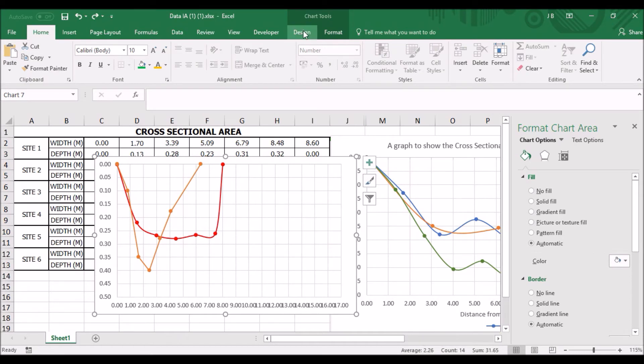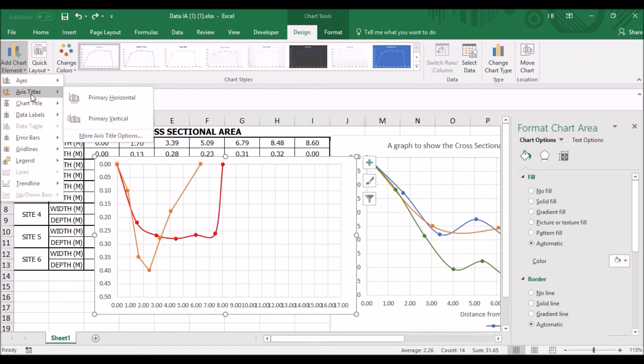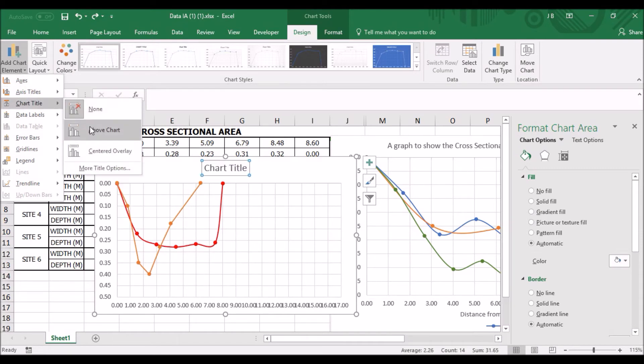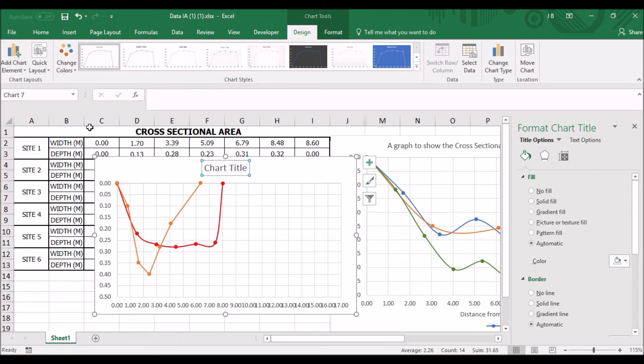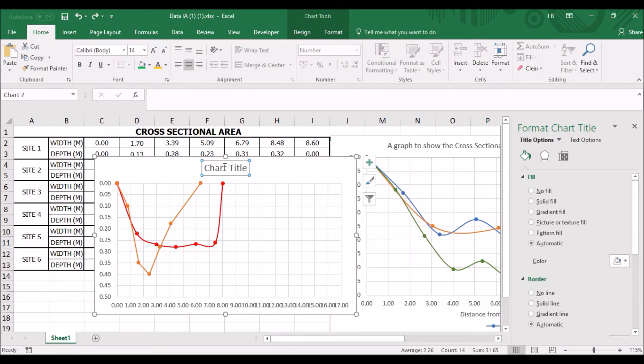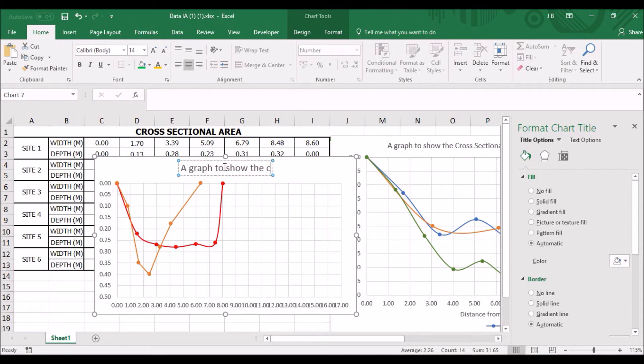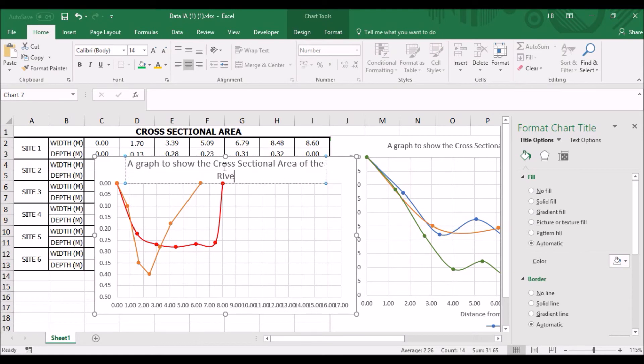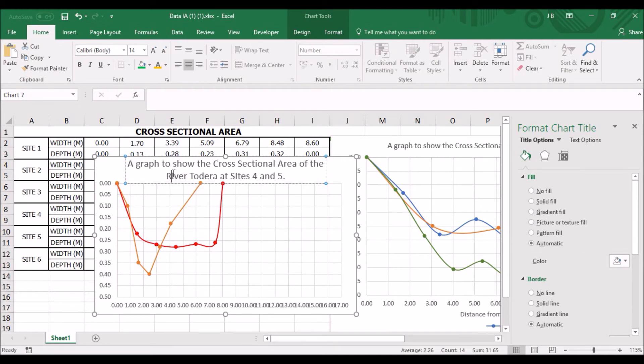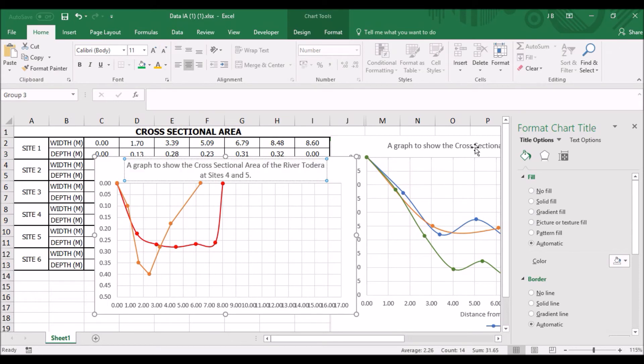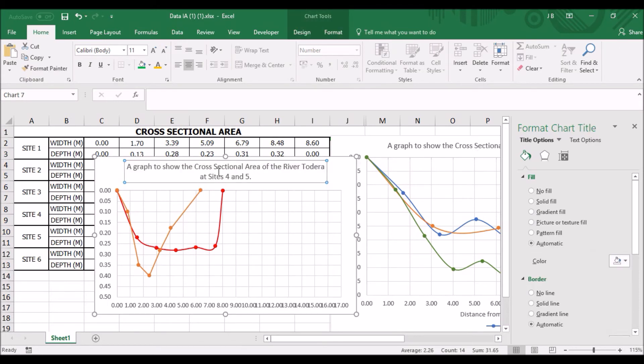Click on the graph. Design. Add chart elements. And let's start with the nice chart title. Look at that above the graph. A graph to show the cross-sectional area of the river Madera at sites 4 and 5. Always a good idea to check the spelling. Also, I want to make it a little bit smaller so it fits on. Just trying to fit the same size as what was before. Size 11. Perfect.